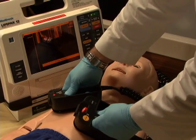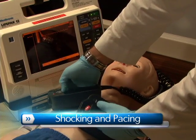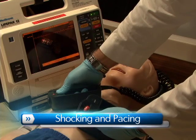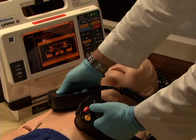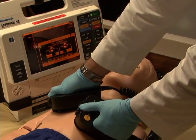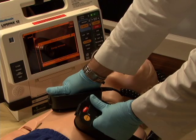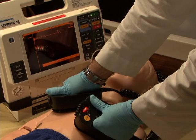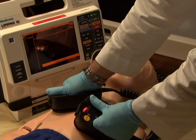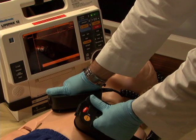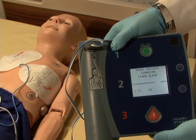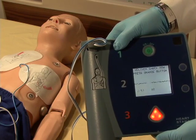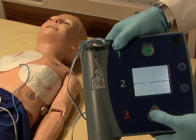To add to this realism, Pediatric HAL can be shocked or paced with real energy for cardioversion, defibrillation, and pacing drills. An AED will display Pediatric HAL's ECG, analyze his cardiac rhythm, and advise action — a perfect addition to competency-based programs.